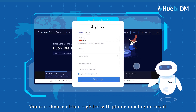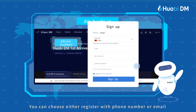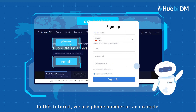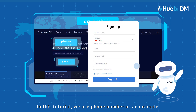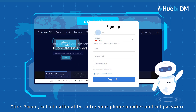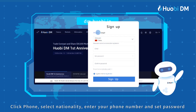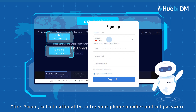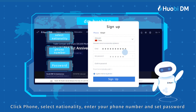You can choose either register with phone number or email. In this tutorial we use phone number as an example. Click phone, select nationality, enter your phone number and set password.